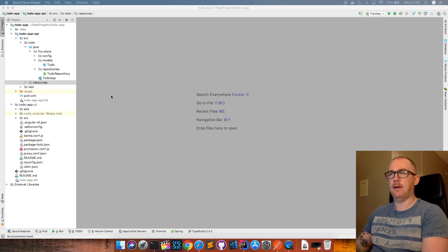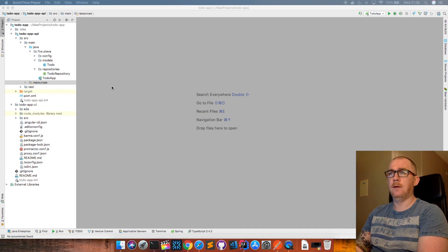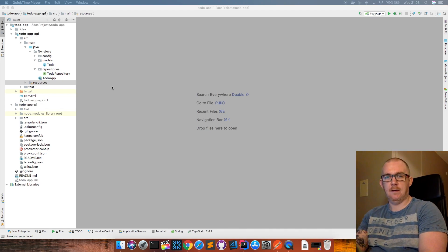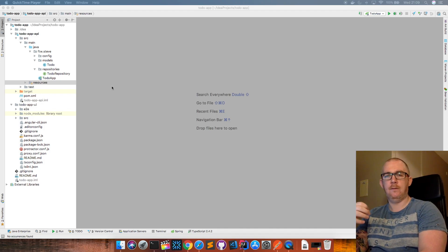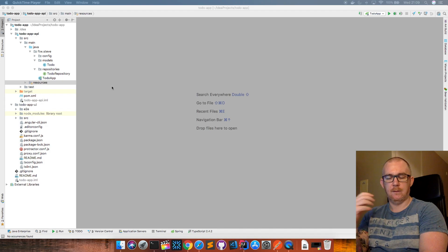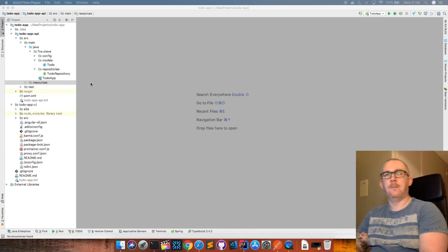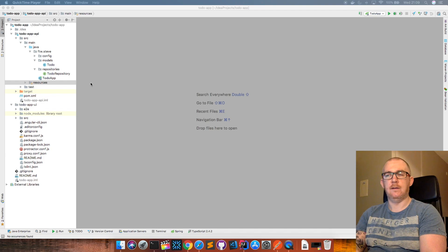So on the screen here I have an application that I've developed. I made this earlier. It's a simple to-do application. It consists of a back-end API which interacts with an in-memory database — I'm using the H2 in-memory database — and the calls to the API allow you to create, read, update, and delete to-dos within the database. Then on the front-end I have an Angular application.